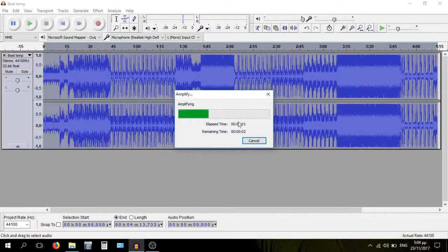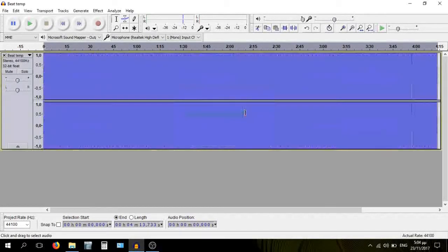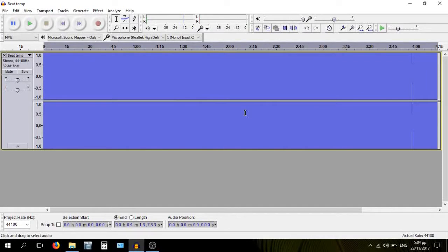You go to Effect. Amplify. You just allow clipping and crank the volume as high as it can go. You press OK. The program processes the sound and now it's just a big block of ear raping goodness. Let's take a listen.